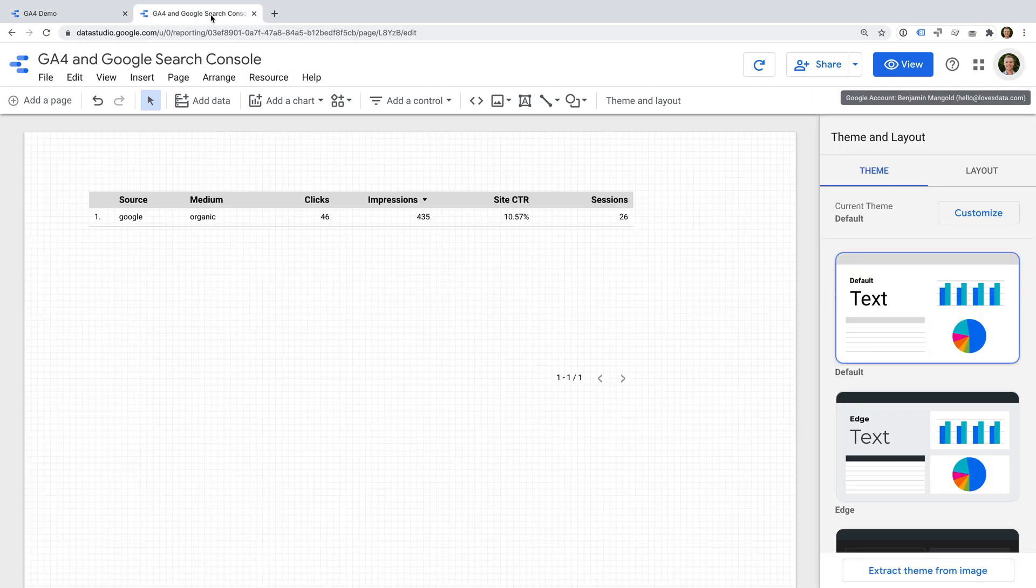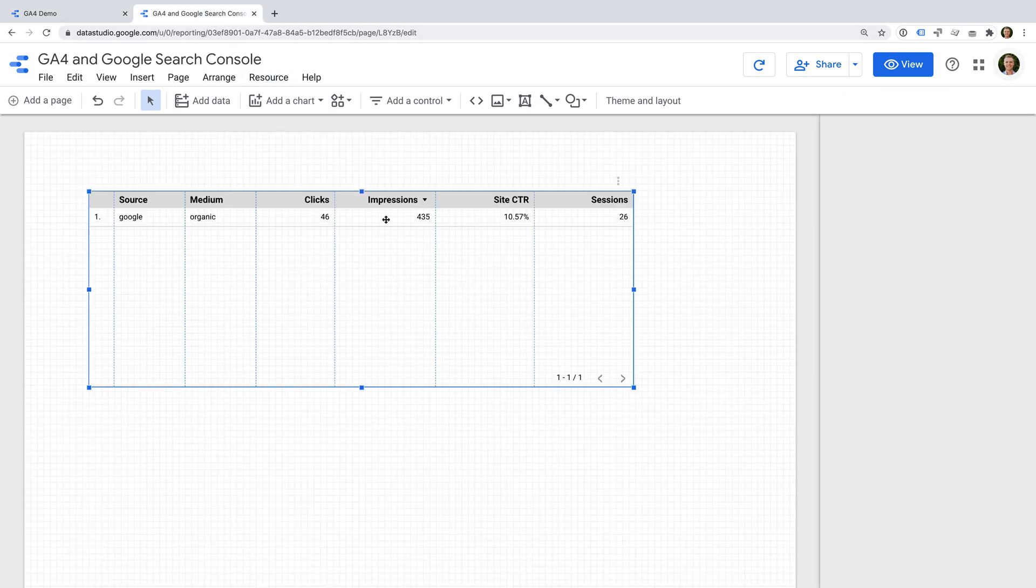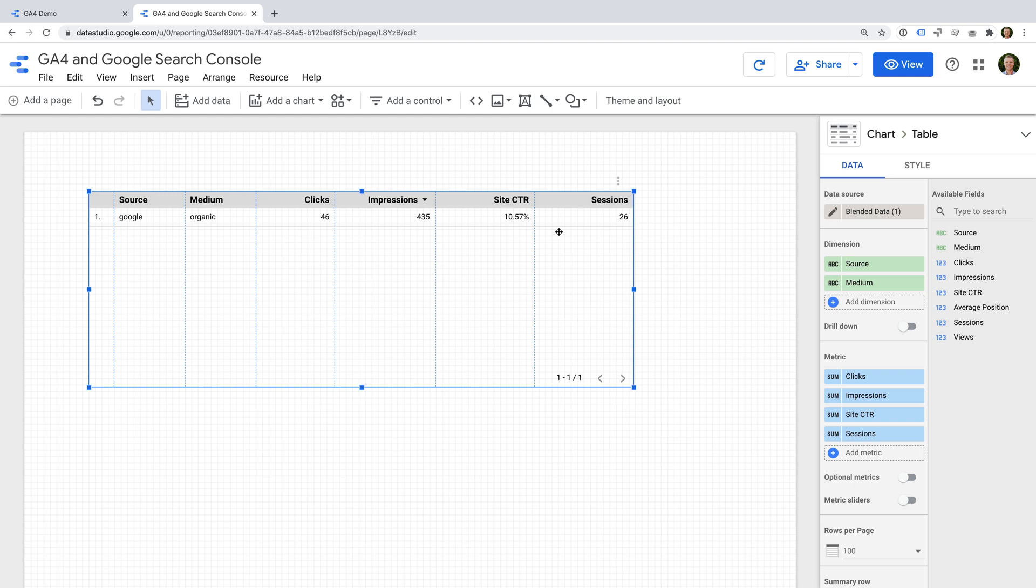This is a quick example I created that combines data from Google Search Console with GA4. The clicks, impressions and click-through rate metrics are from Search Console and the sessions metric is from GA4.